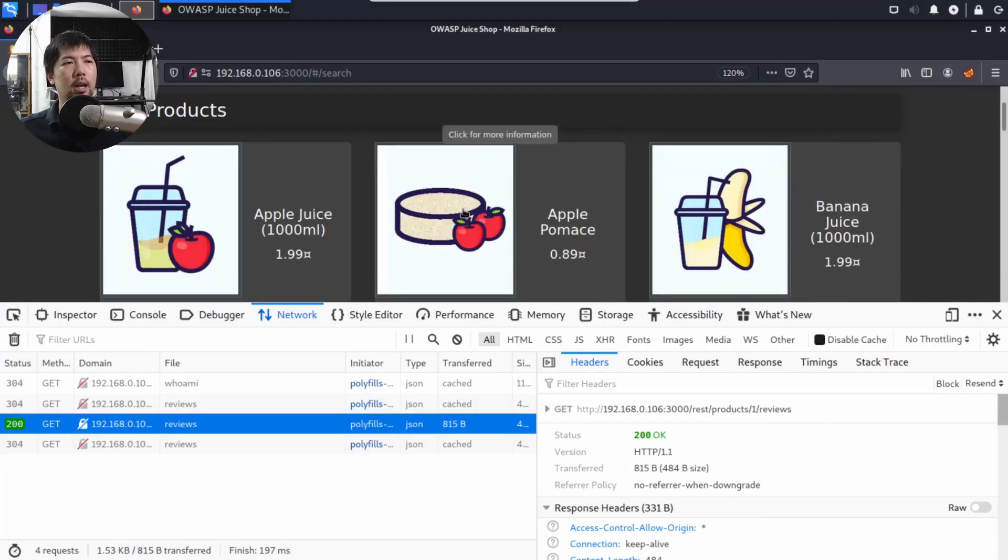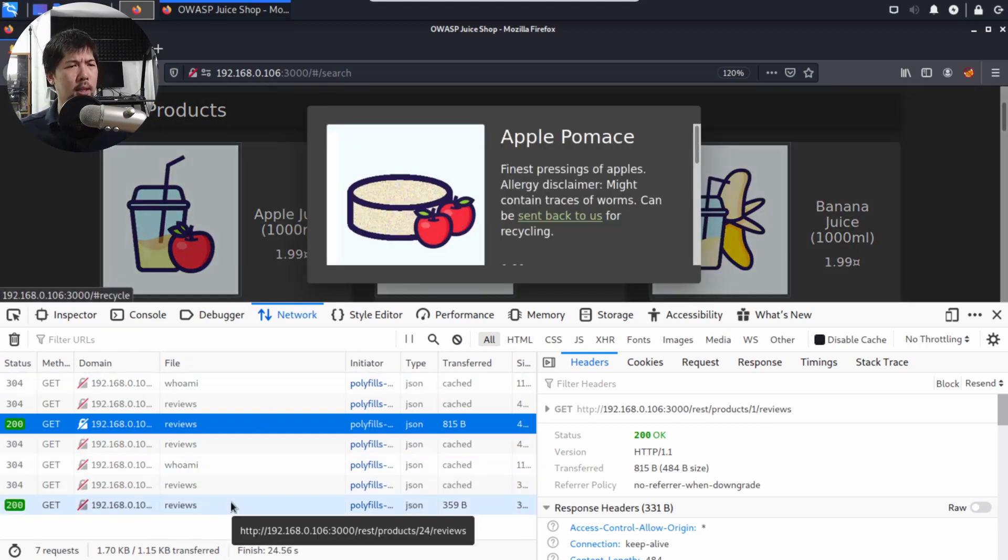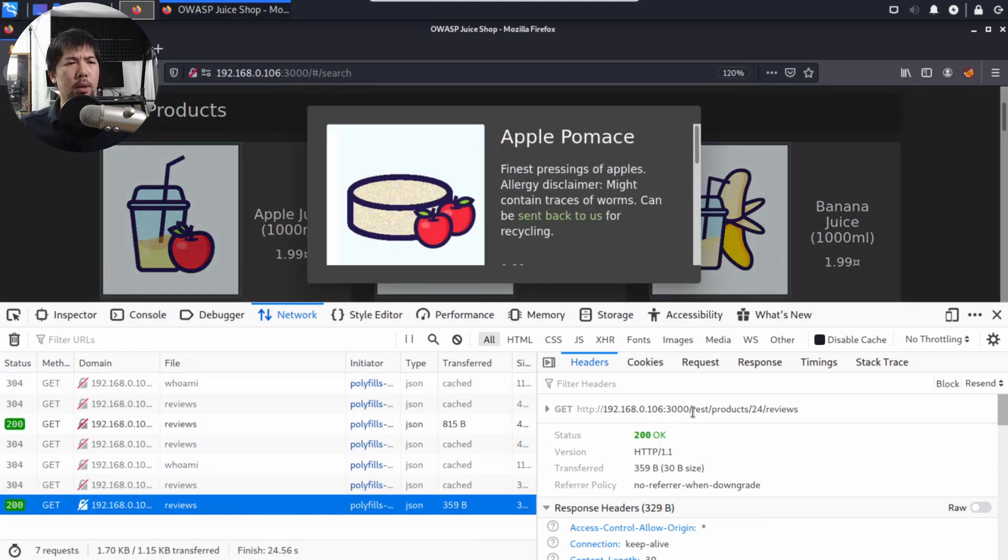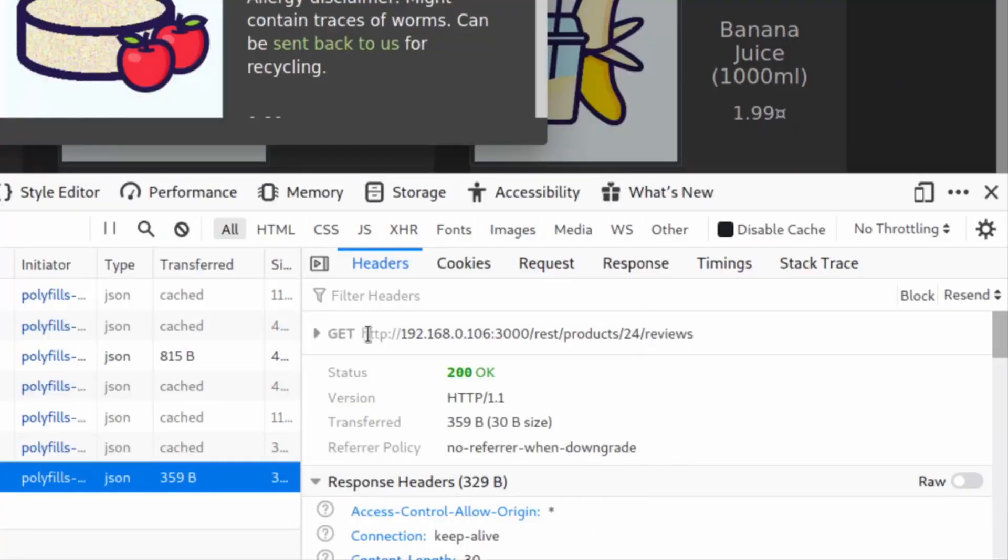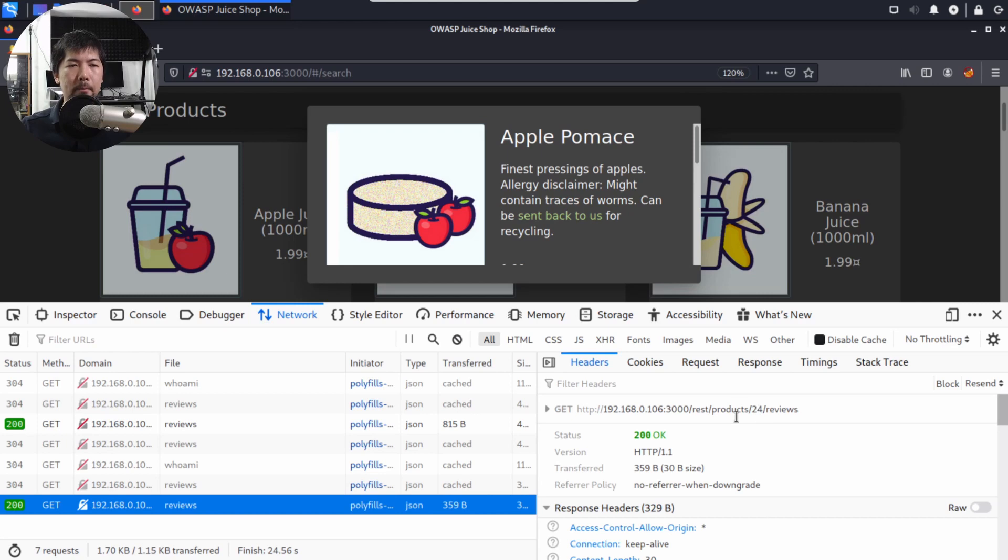If I go ahead and click onto Apple Pomace, we get another call. We can see here it's a slightly different one. GET 192.168.0.106 port 3000 /rest/products/24/reviews. Every different product, you can see the changes being made into the products/[number]/reviews.